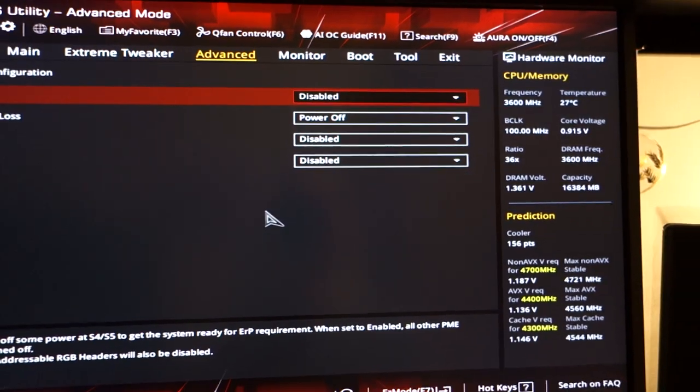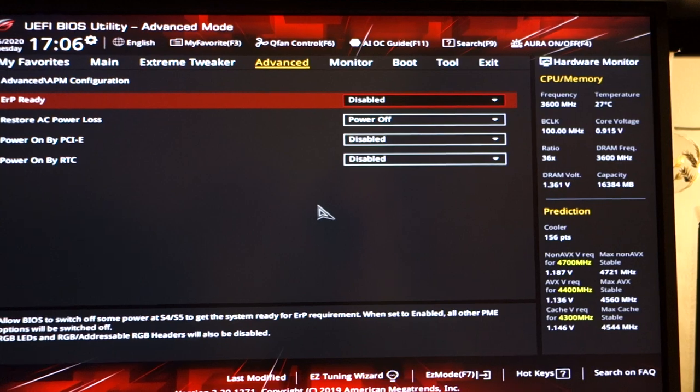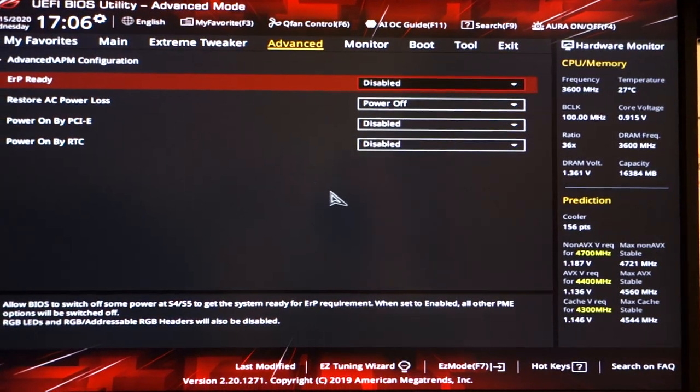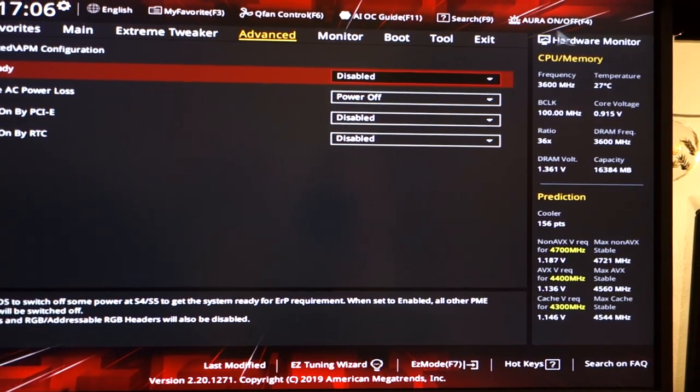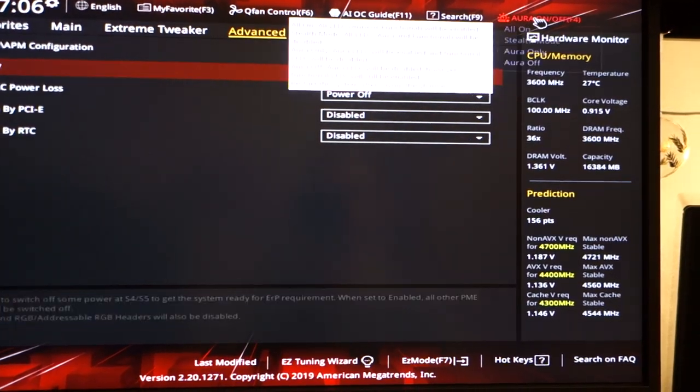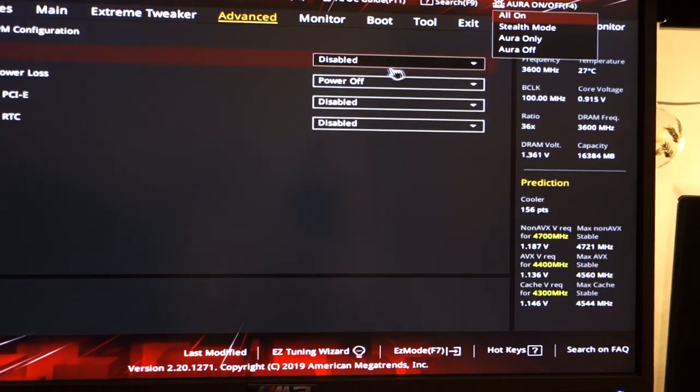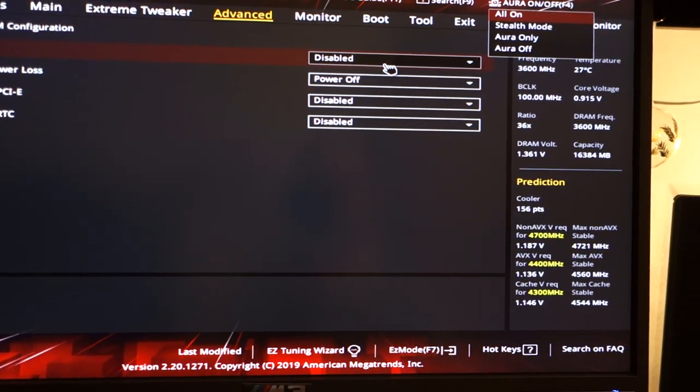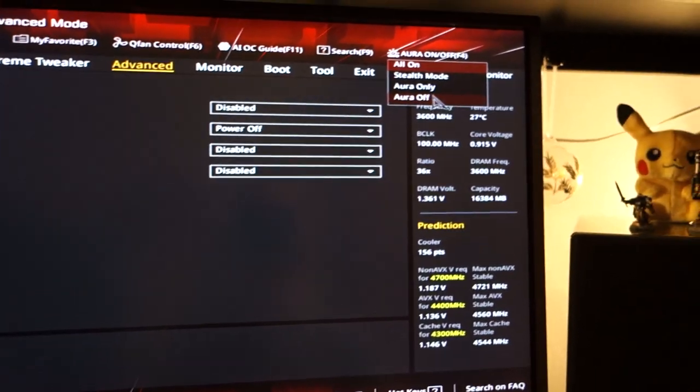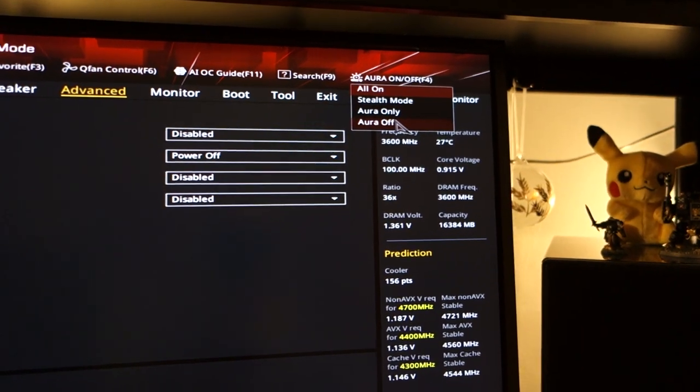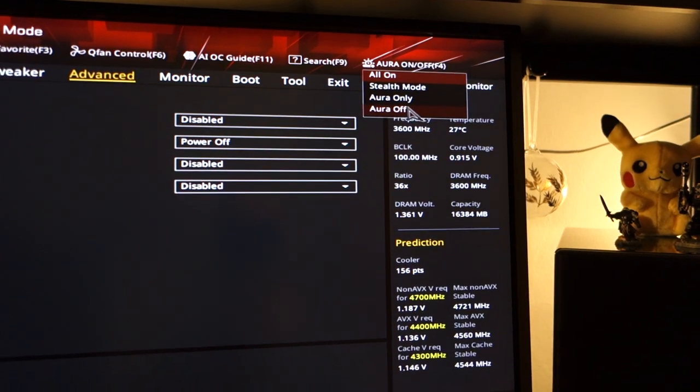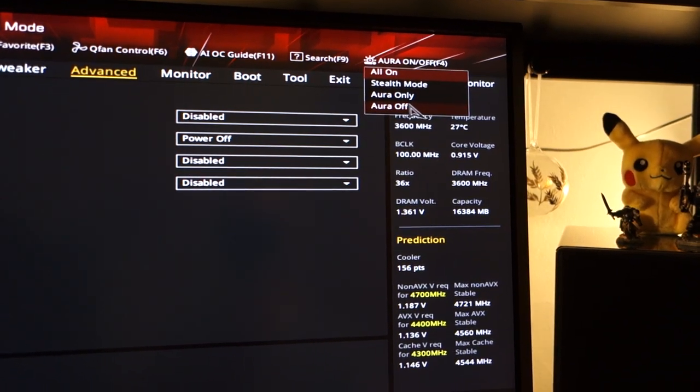Now on the ASUS motherboard, specifically the one I've got, it enables Aura when you have that disabled. So in my case, I don't want any RGB lights. So I switch Aura off.